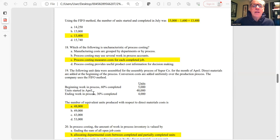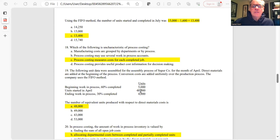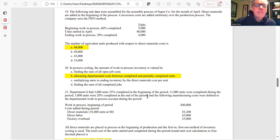Question 19: Equivalent units with respect to materials. Materials are added at the beginning of the process, so material cost equivalent units equal the actual number of units started. No adjustment is needed. If 48,000 units were started, then 48,000 is the equivalent units in terms of materials put into the process.